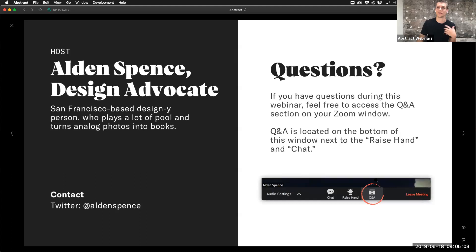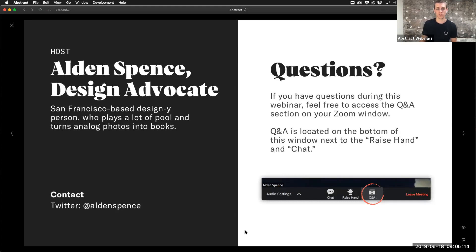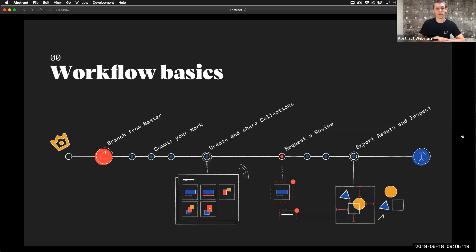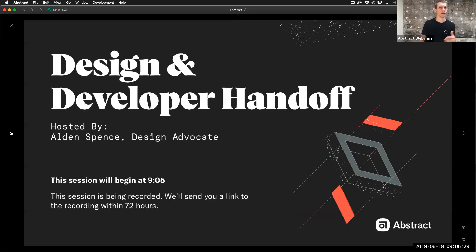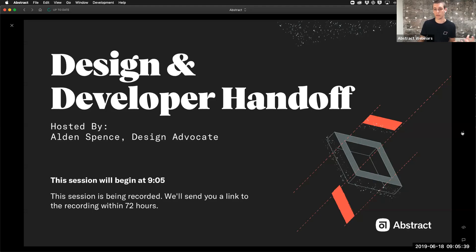If you do have questions during this, there is a little Q&A button down at the bottom of your Zoom window, so feel free to drop questions in there as I go through things. Throughout this webinar, I'm taking the approach that there are some folks here that might not necessarily be using Abstract in their day-to-day workflow — might not be designers, since this is design and developer handoff. So I'll be talking about things from the perspective of a developer or somebody collaborating with designers.